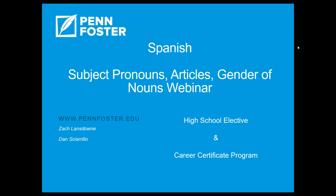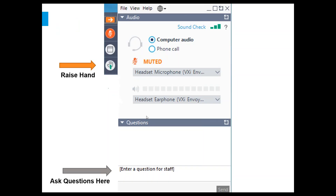Hello and welcome to the Spanish webinar titled Subject Pronouns, Articles, and Gender of Nouns. This webinar will cover both our high school elective Spanish course as well as our career certificate program. If you've not been to a webinar with Penn Foster before, you may see a couple of options on your screen to interact with us throughout the session today. You can raise your hand to ask questions, or more importantly, ask questions in the box titled Questions — those will come directly to us and we will answer them as soon as possible.